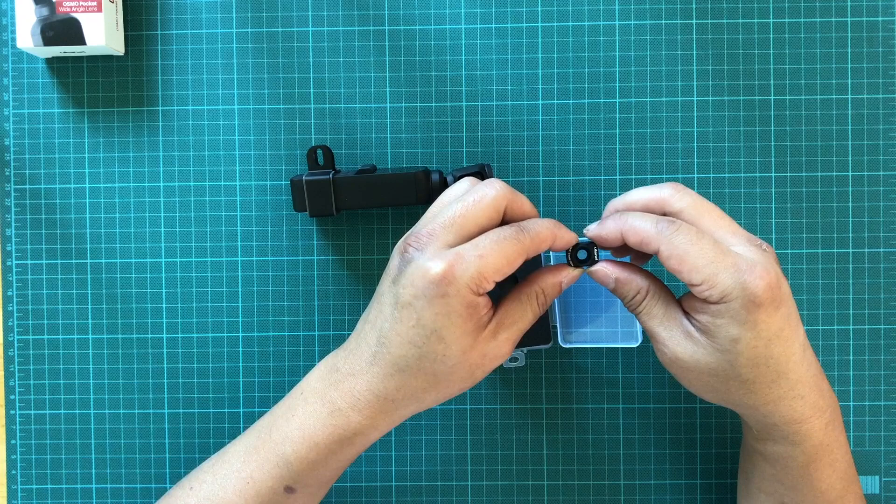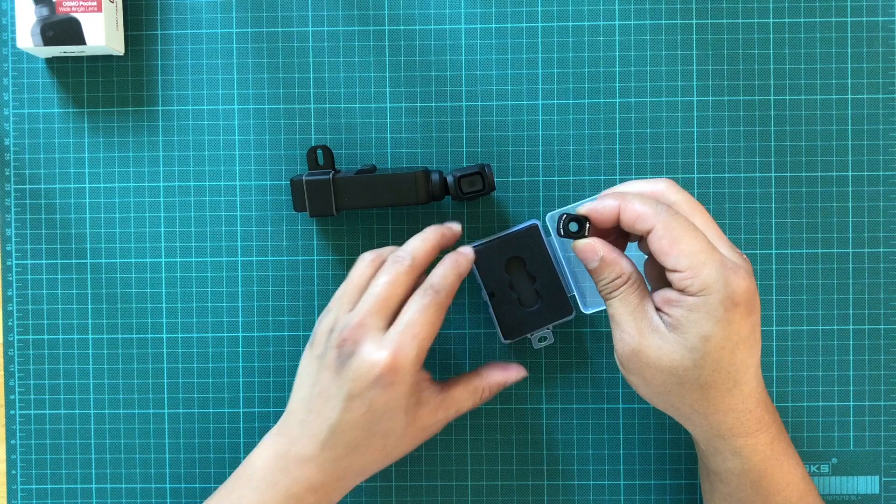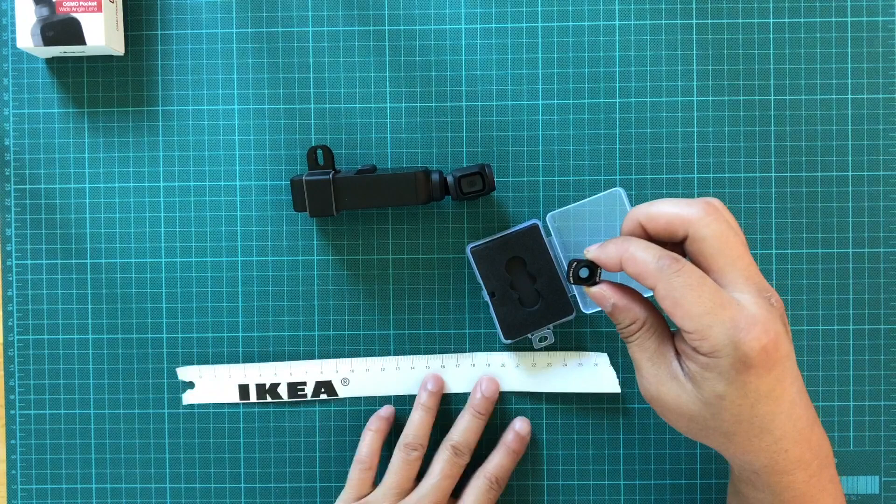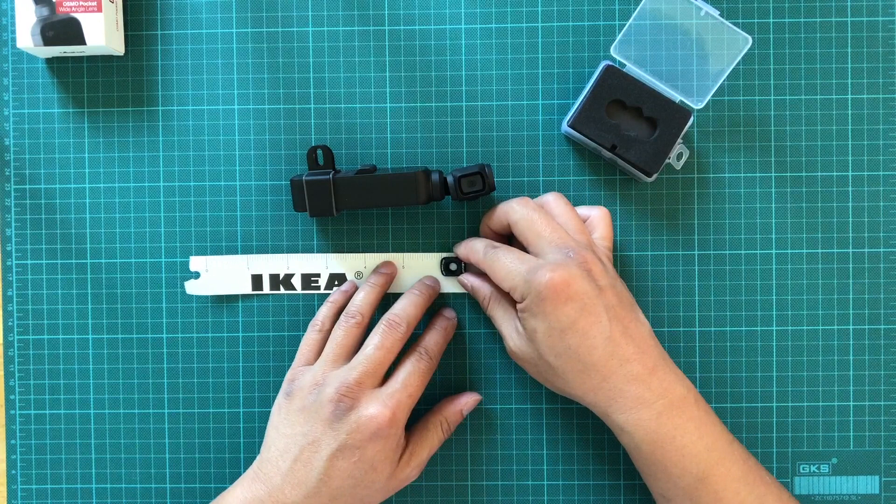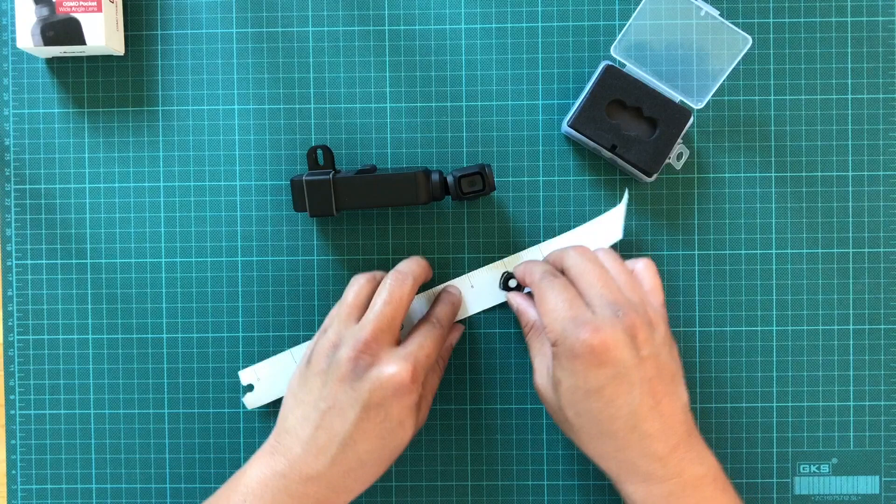As you can see, I just finished unboxing it and this is the lens right here. It's very small. I think it's probably about half an inch. Let me get my ruler here. Yeah, I would say it's a bit more than half an inch, so it's about five-eighths length and about half an inch width.